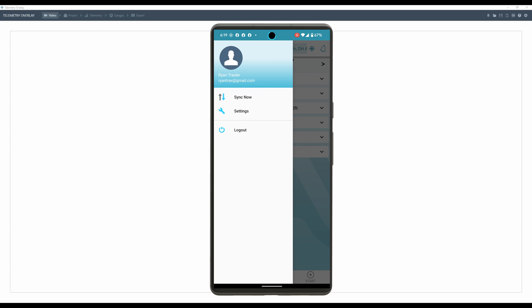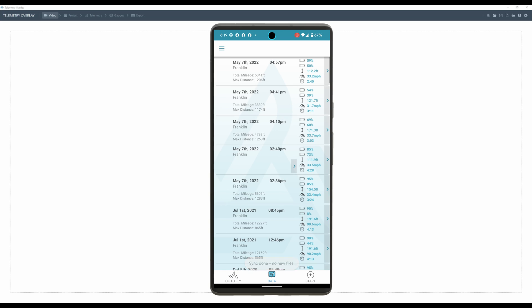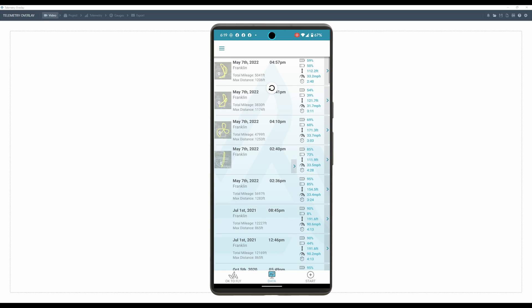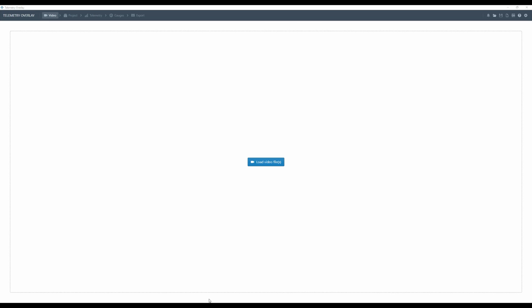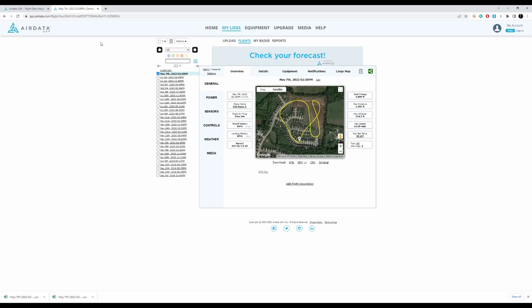I'm going to go ahead and hit sync now. We can see all of our flights from today, and yes, the flight that I want is on there. So now that it is synced, we can go ahead and open a web page and go to AirData's website — app.airdata.com.